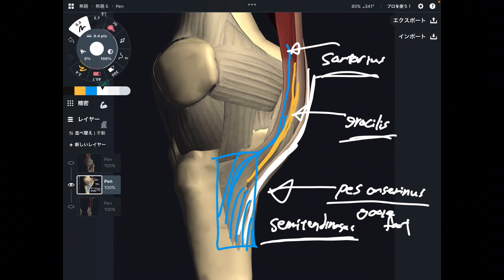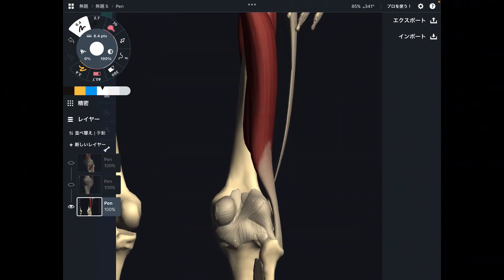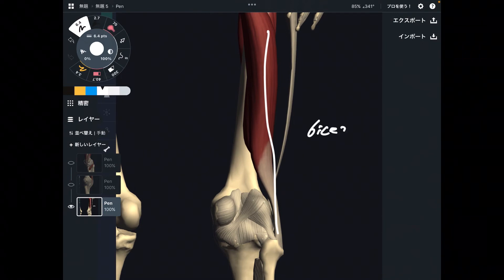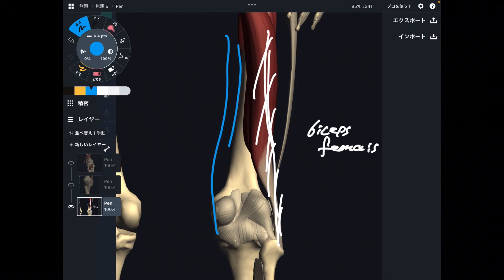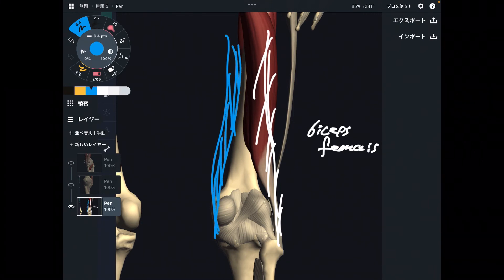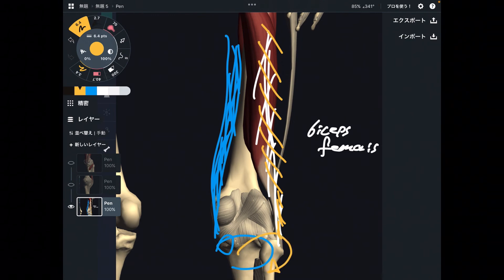These are the internal rotators of the knee: semitendinosus, gracilis, sartorius, semimembranosus, and popliteus. Now let's move on to external rotation. There is only one external rotator — biceps femoris. Biceps femoris is on the lateral part of the hamstrings. We had semitendinosus and semimembranosus on the medial part doing internal rotation. Biceps femoris is on the lateral part, so it does external rotation.